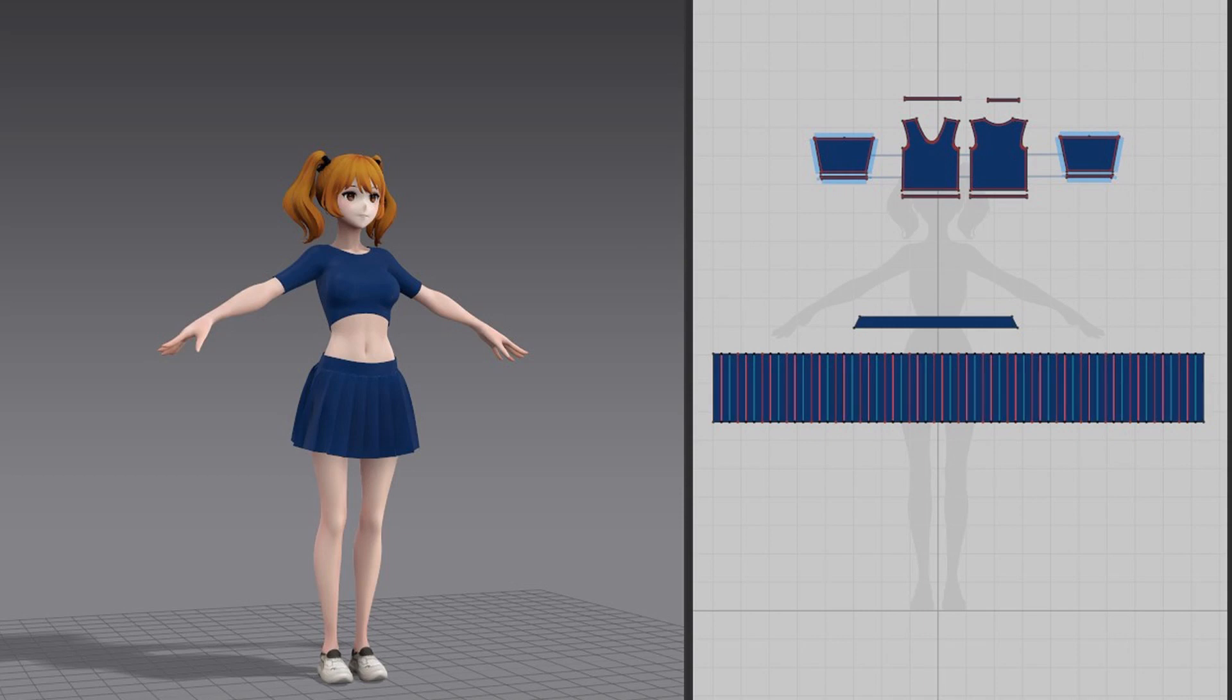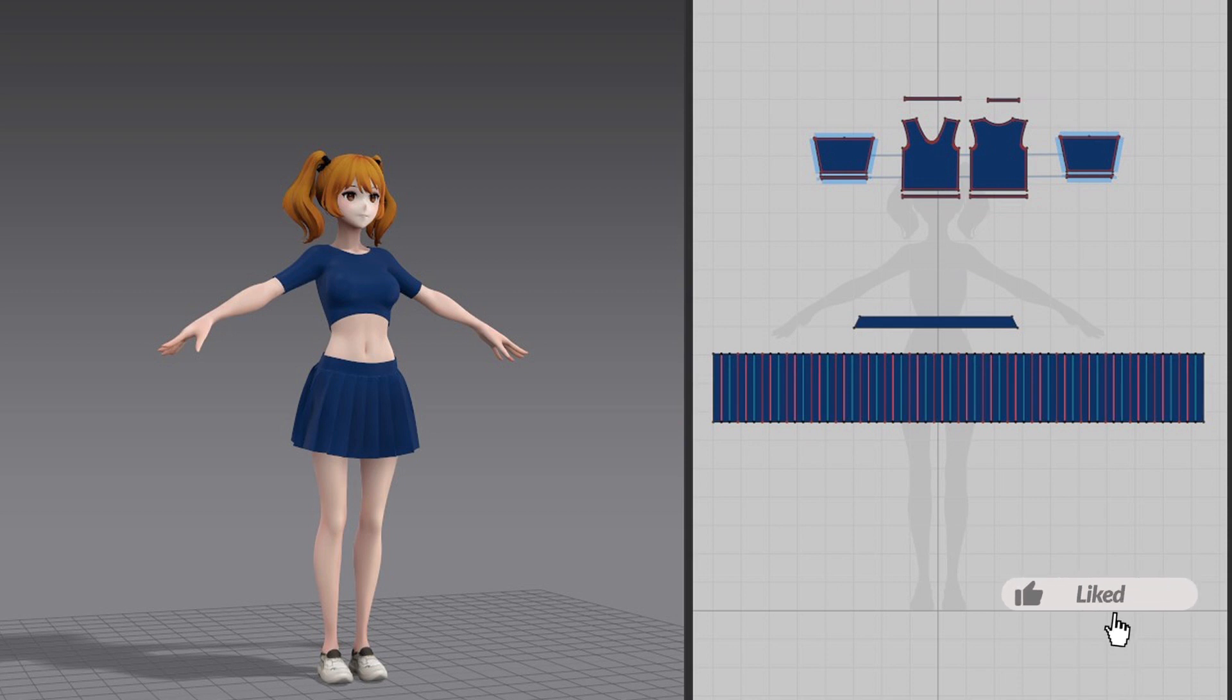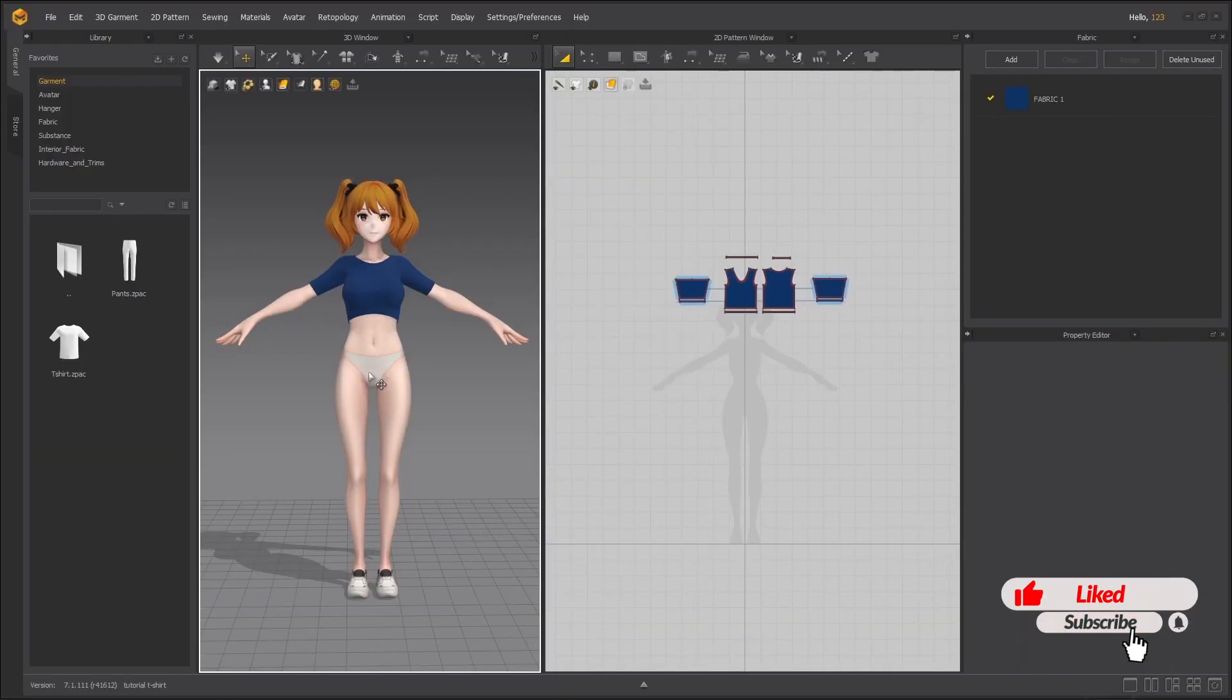Hello everyone, hope you are doing good. Today we are going to create this anime style skirt in Marvelous Designer. In the previous video we created the anime style t-shirt, and I will put the links in the description below so that you can check out that video as well.